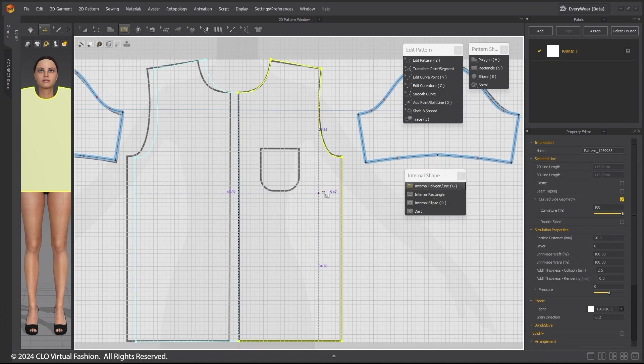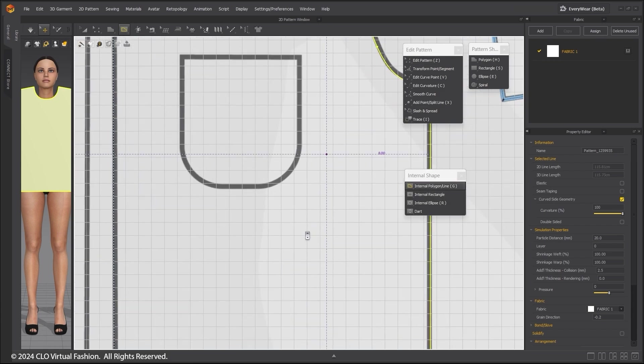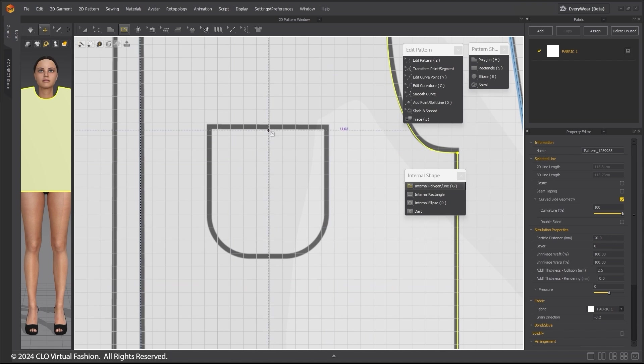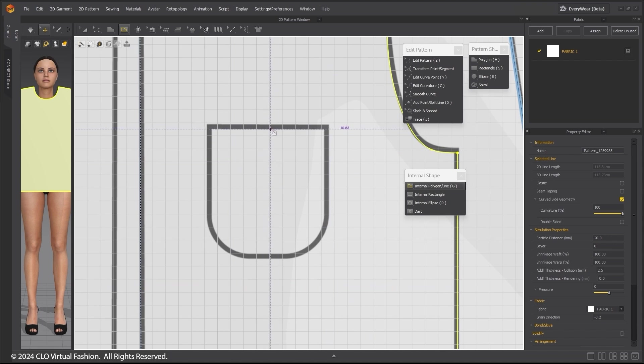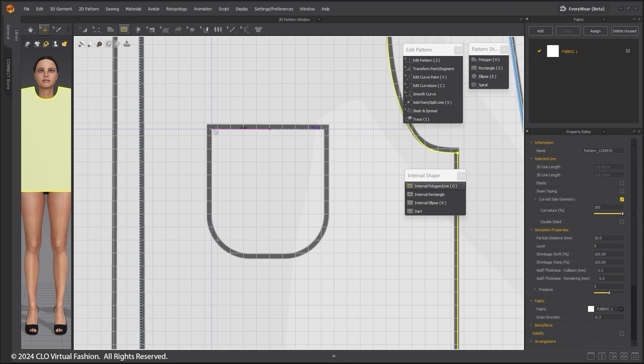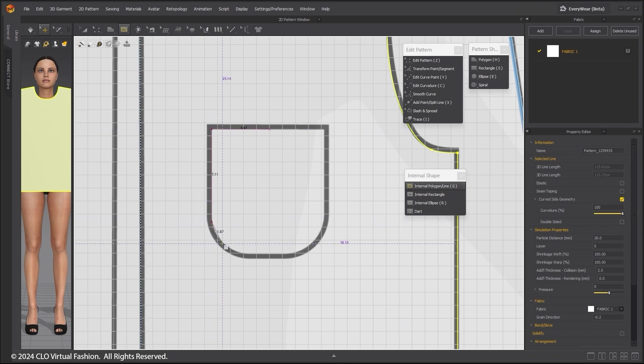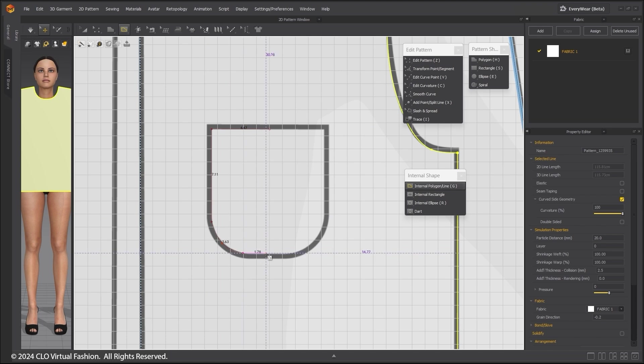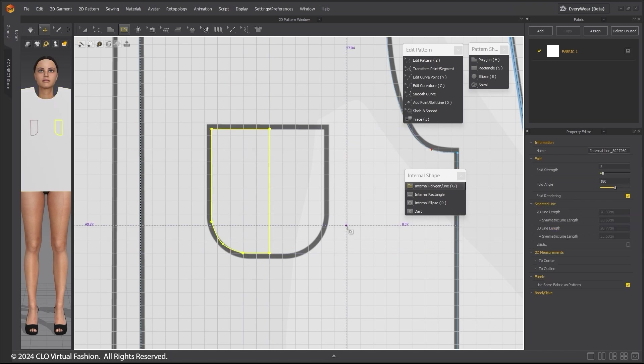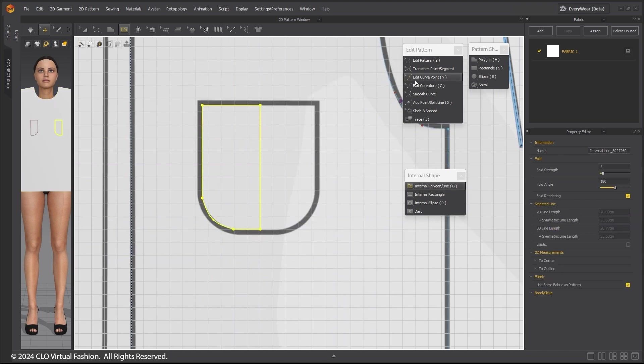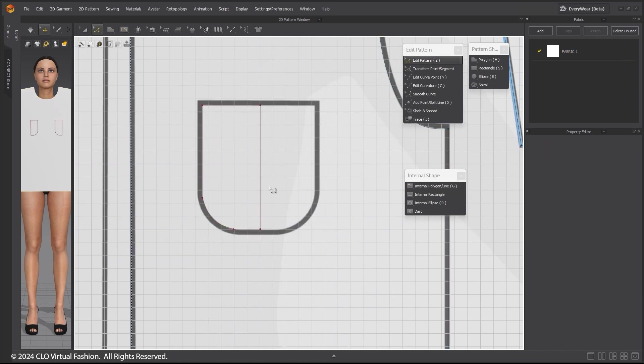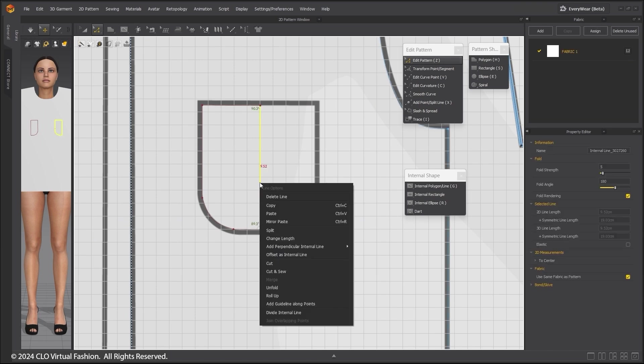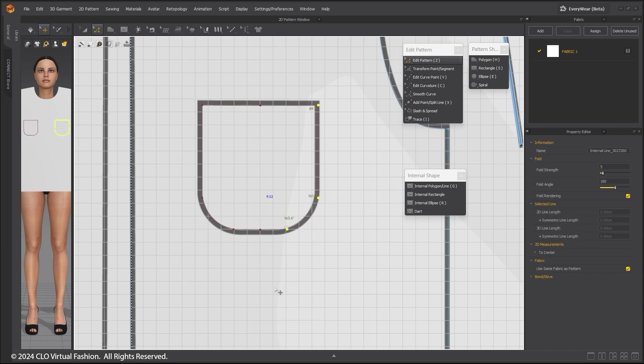Open the Internal Shapes tab and draw half the pocket. Use Ctrl to make the curve points. Using Edit Pattern, click on the line where the pattern should be mirrored and right-click and unfold.